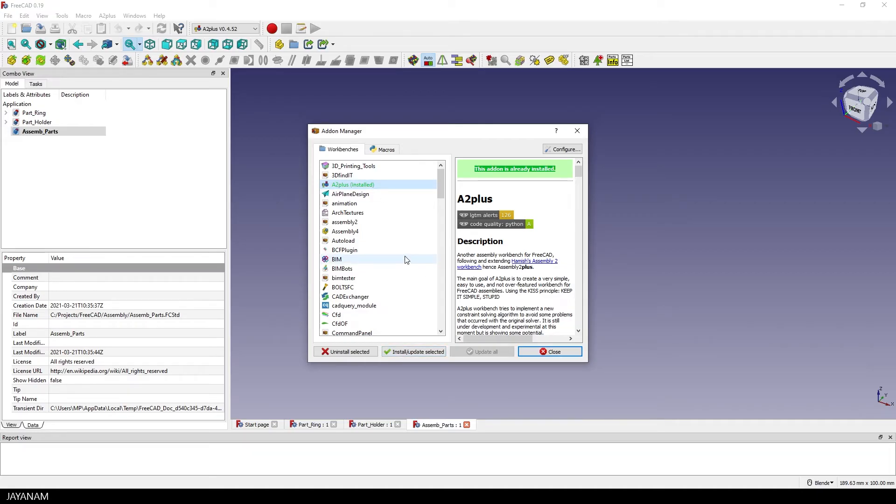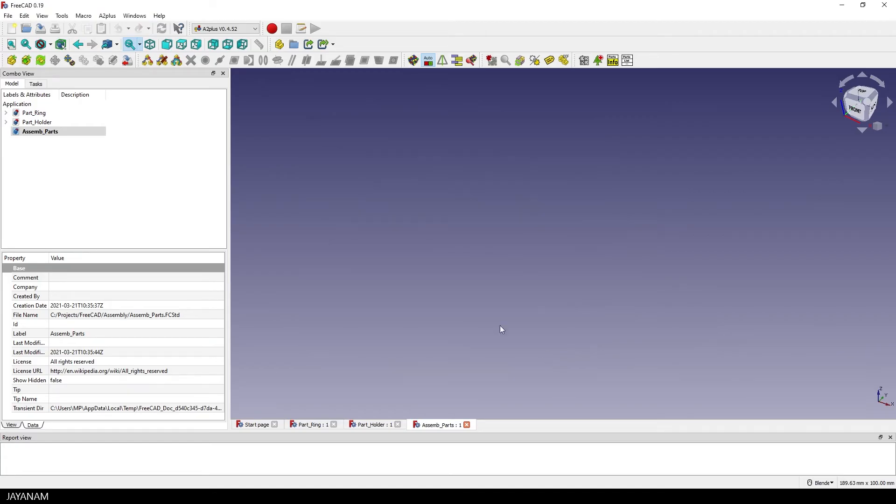A2 plus is an add-on to assemble parts in a very easy and simple way. I think the best way to understand the workflow and the basics is just to follow this example.